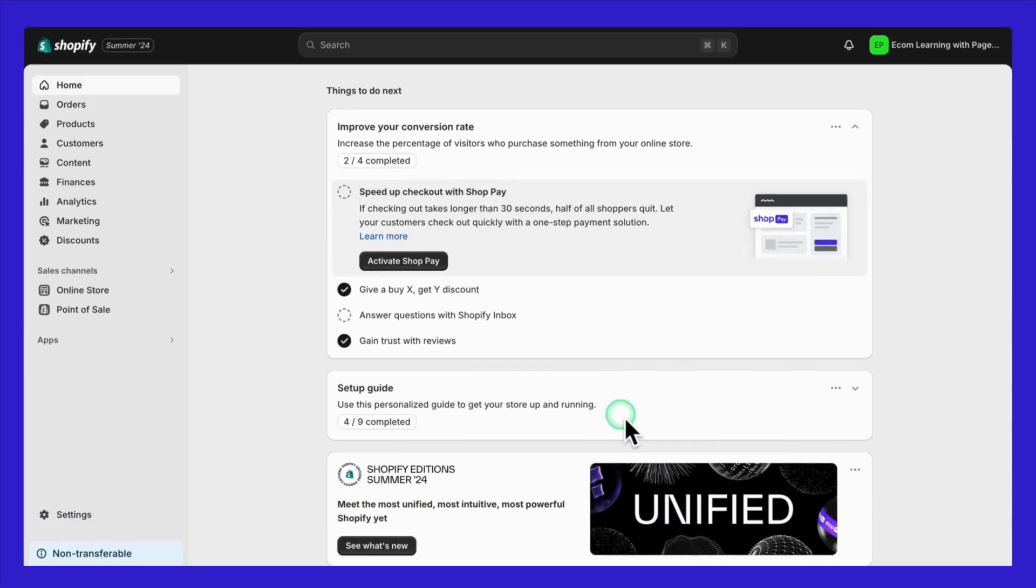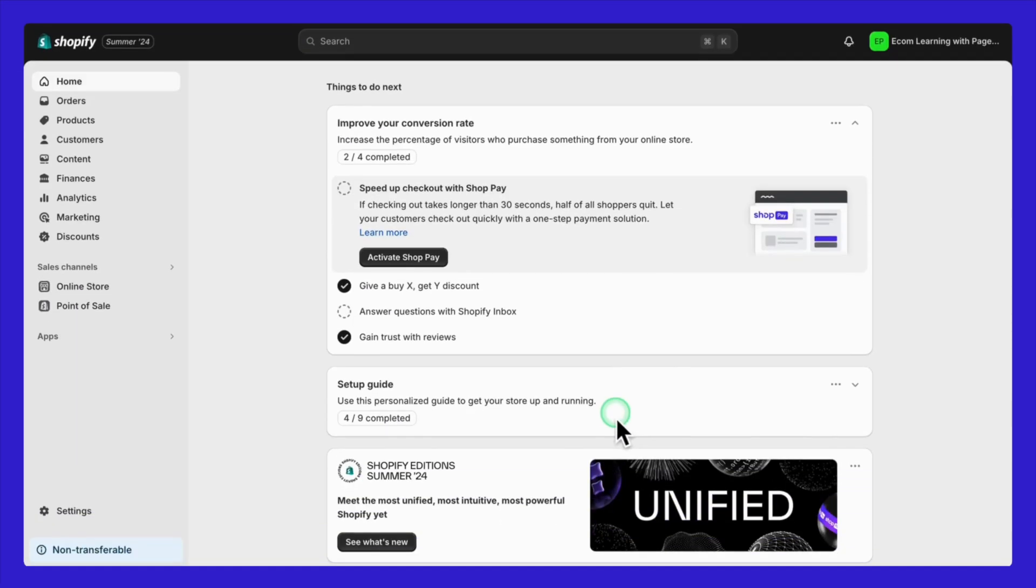Now let's dive into the step-by-step process of how to pause your Shopify store. First log in to your Shopify store as the store owner. Once you're logged in, go to your Shopify admin and click on settings.